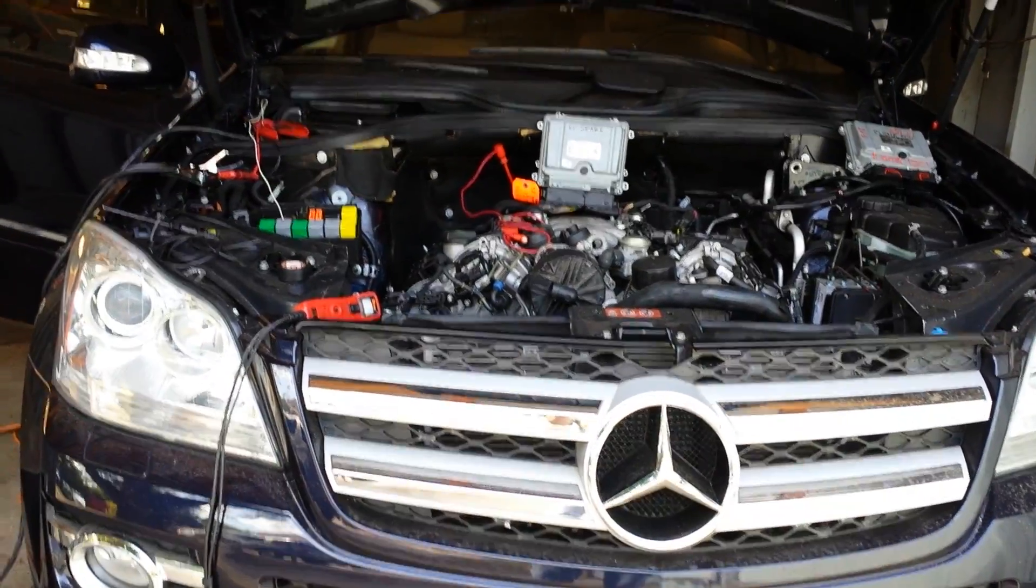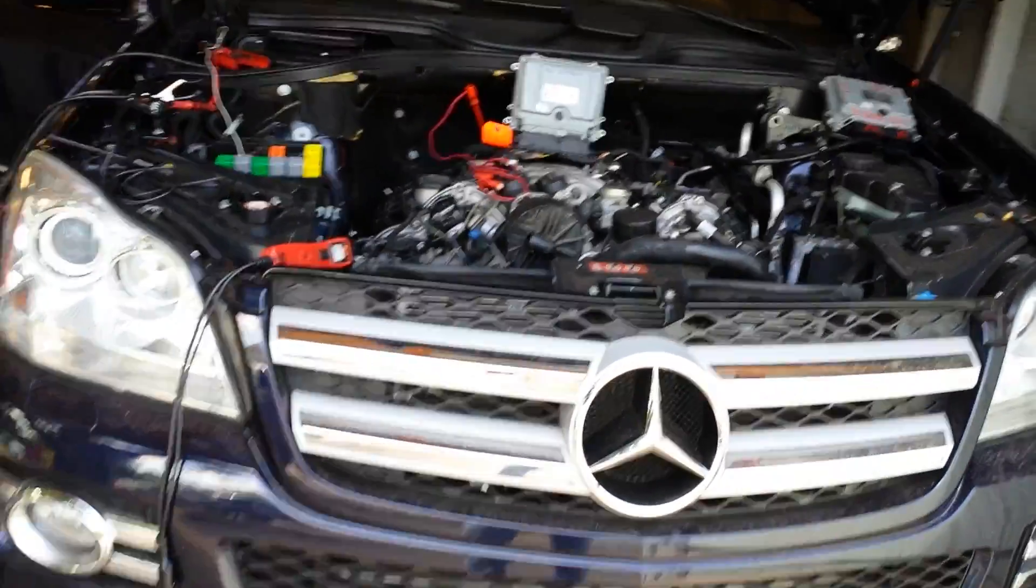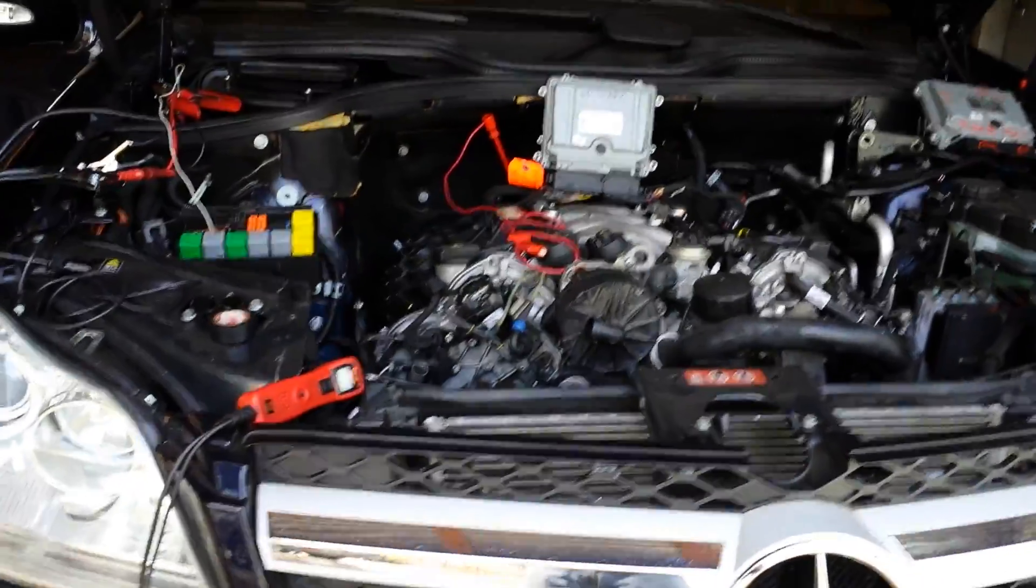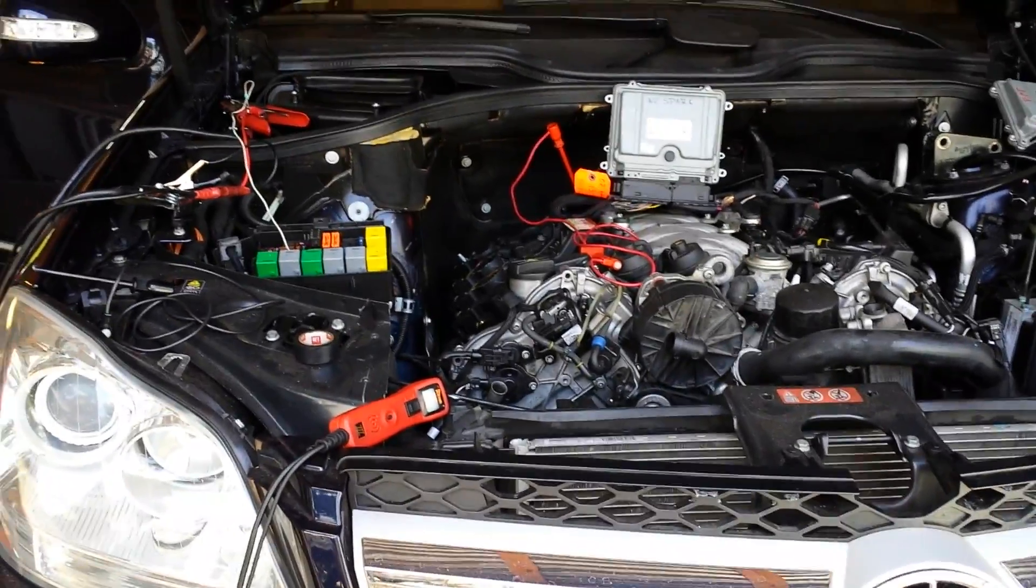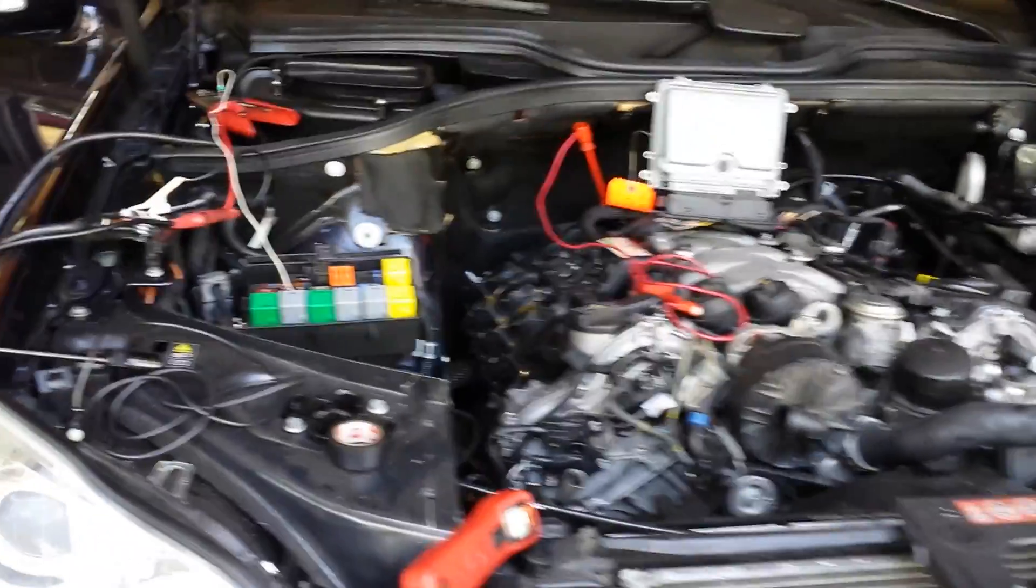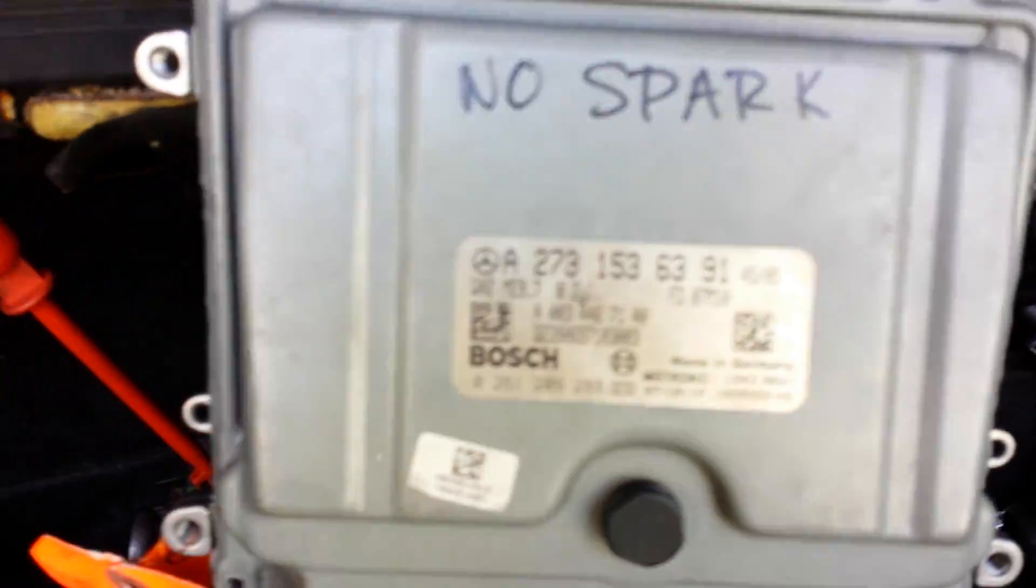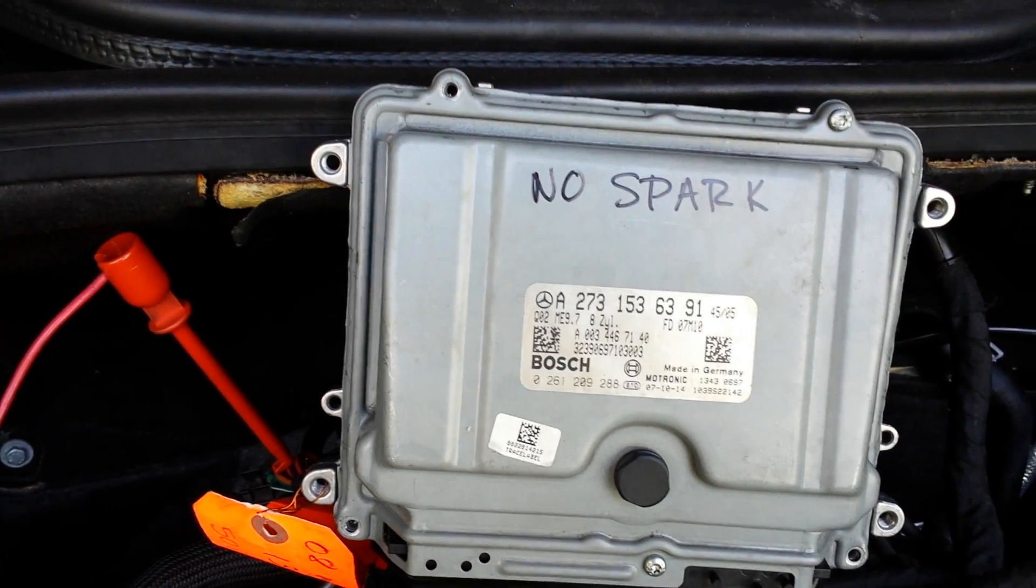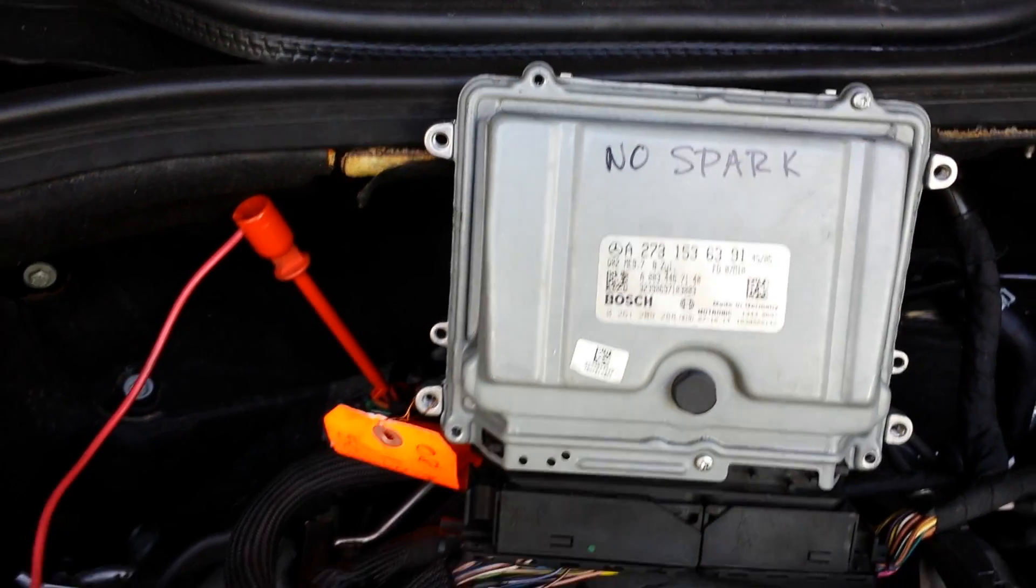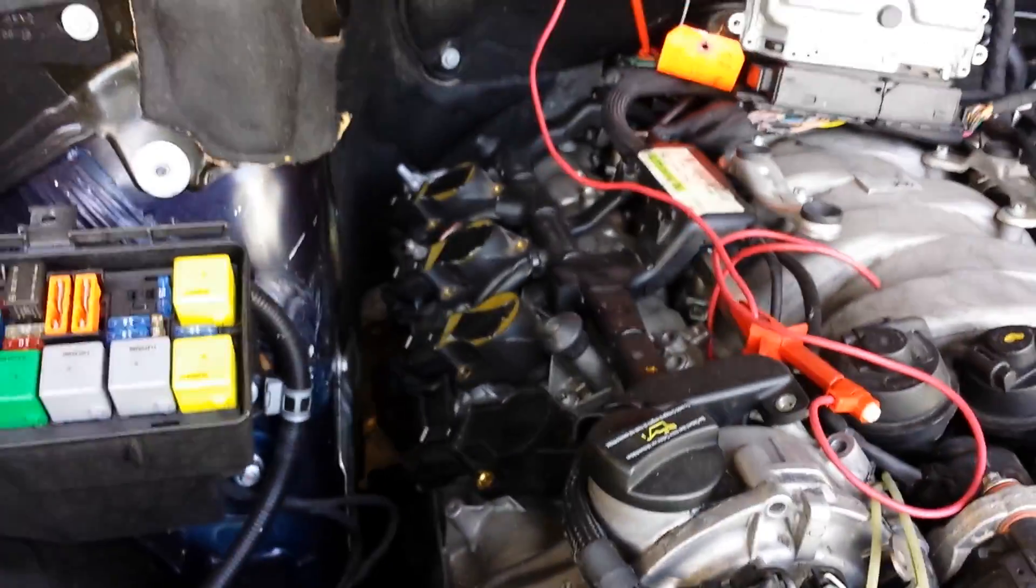Hi everybody, I just want to show Mercedes GL 164 ECU cloning. This is the original ECU, which lost the spark signal to the engine, so the engine does not start.